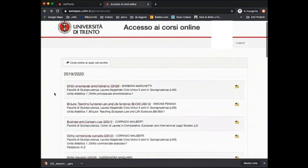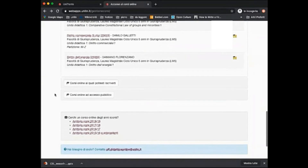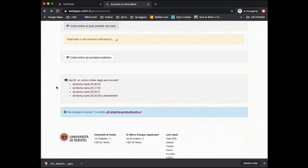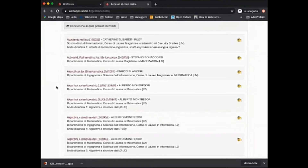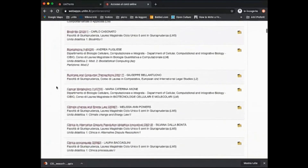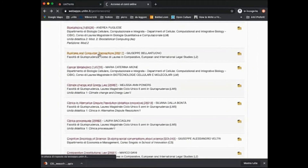Let's now try and add a new course to the list of your chosen courses. In order to do this you have to click on the button "Courses you can enroll to" — in Italian, "Corsi online ai quali potresti iscriverti". You select the course you're interested in; we chose for instance Business and Consuming Transactions. You click directly on the name of the course.